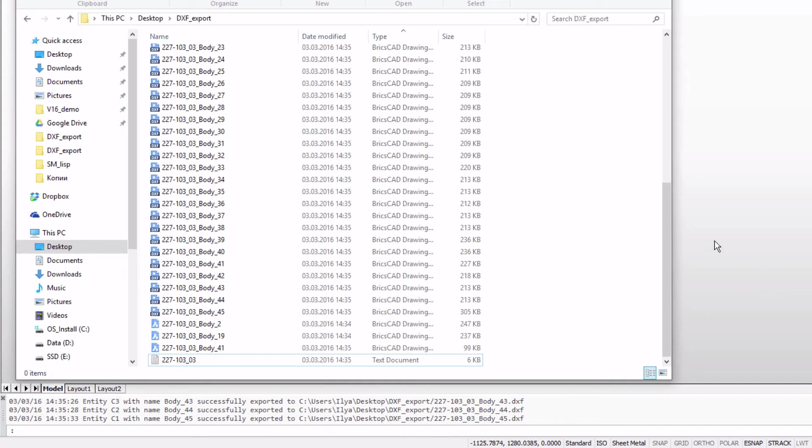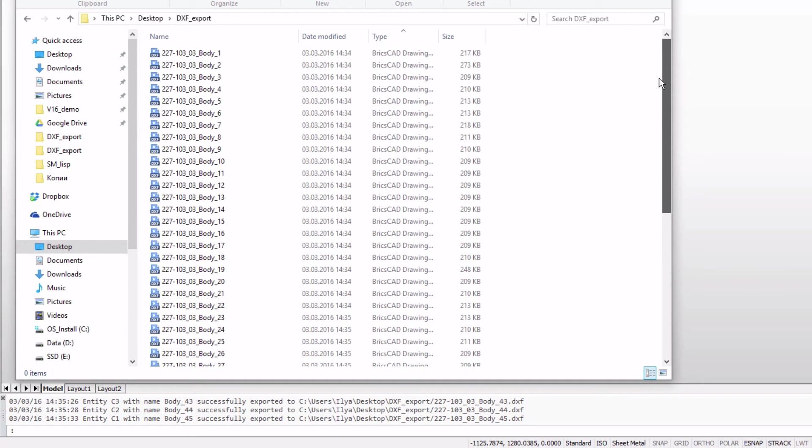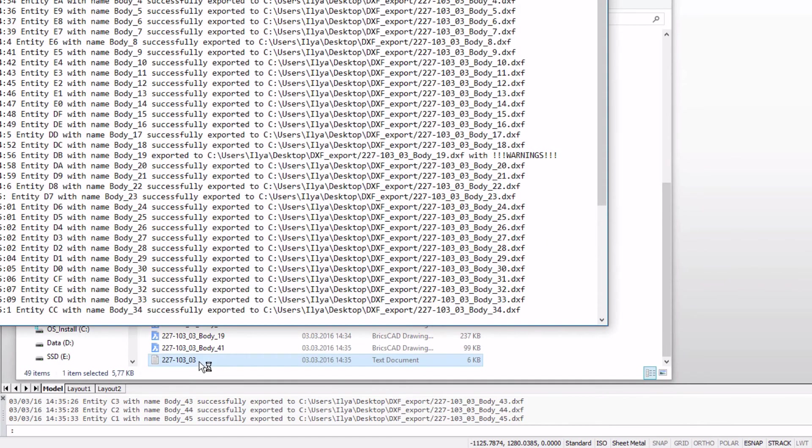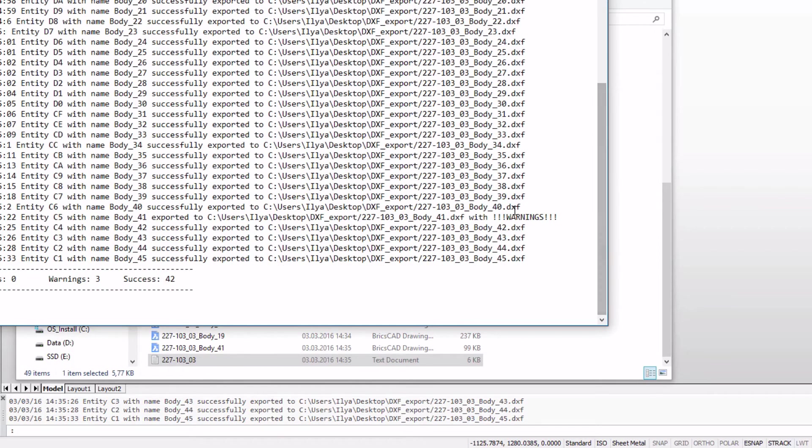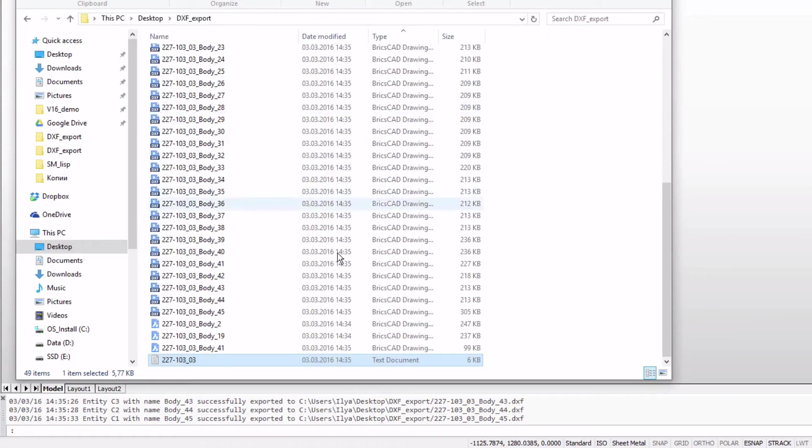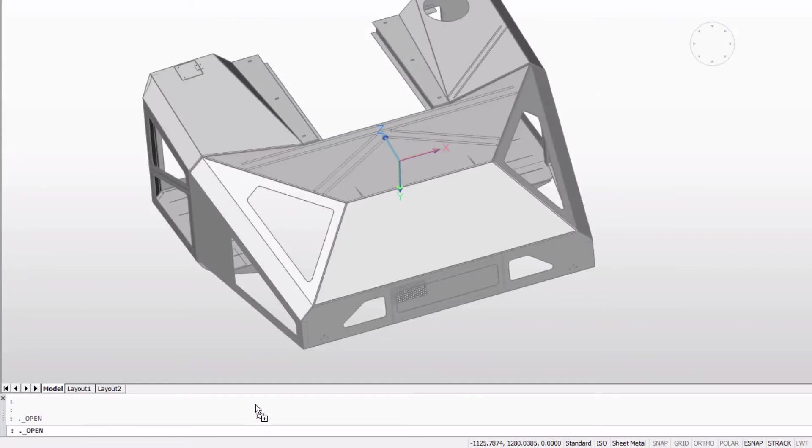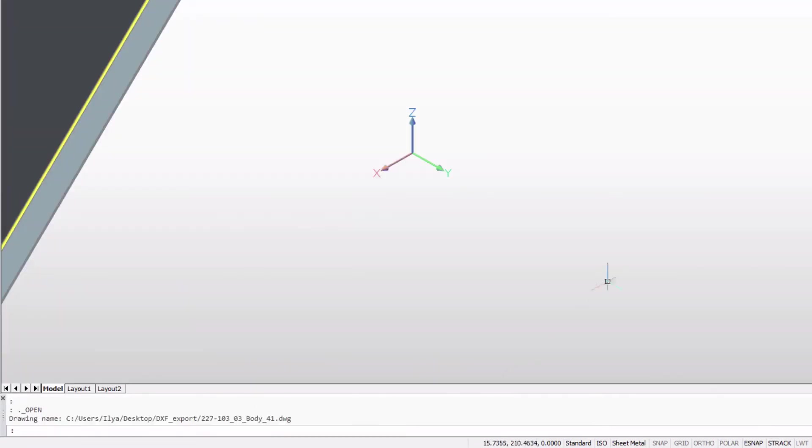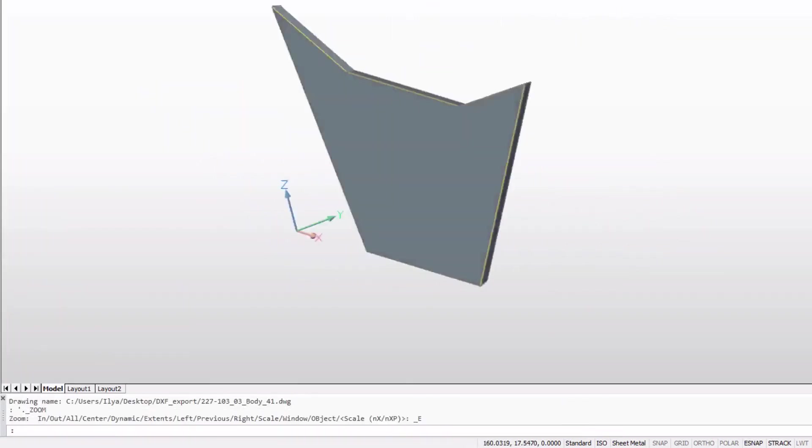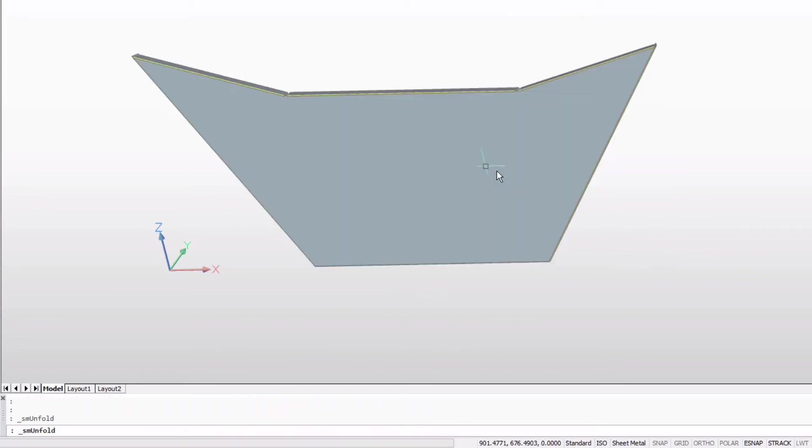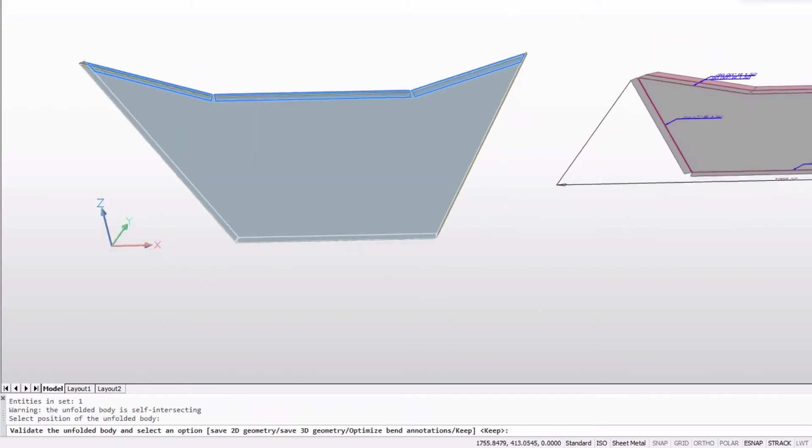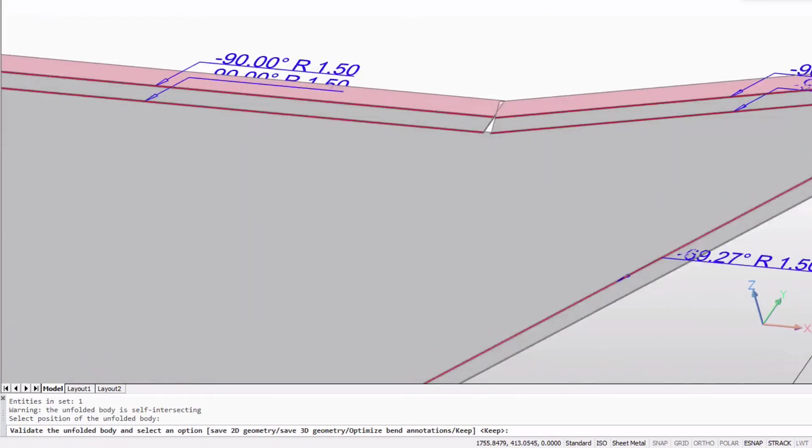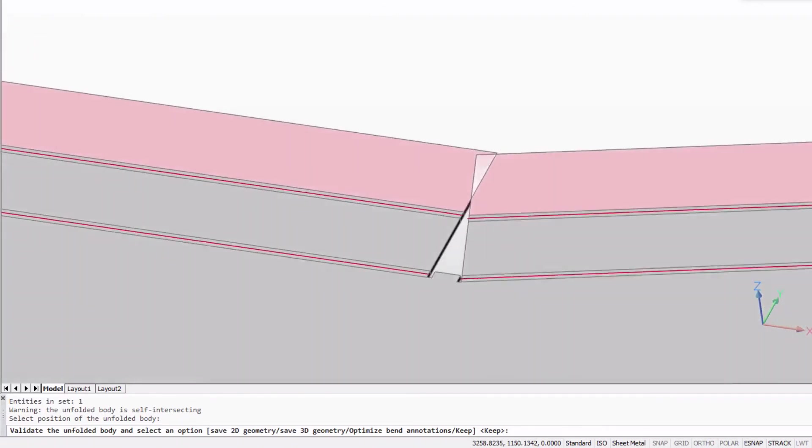By checking the logs, you can see that three processed parts have warnings. There seems to be a problem in body 41. Then see what the exact problem is, unfold it manually. The body seems to be overlapping.